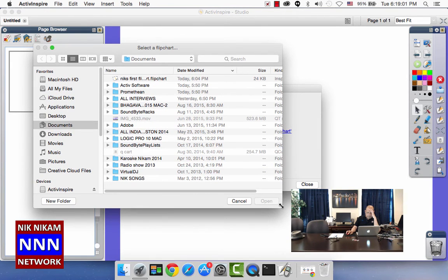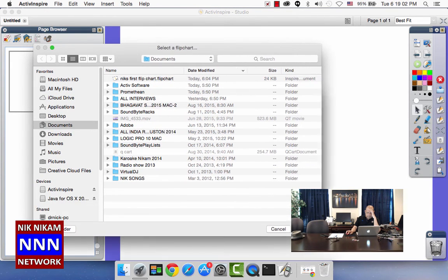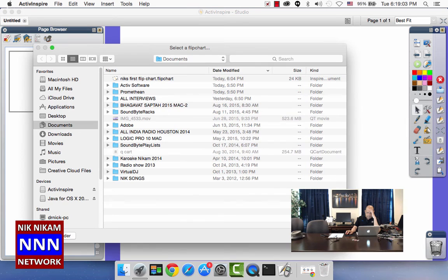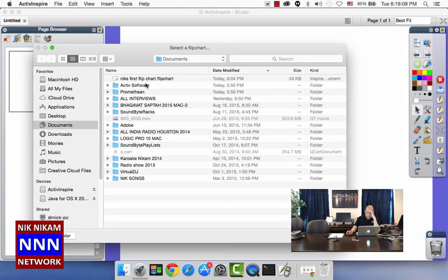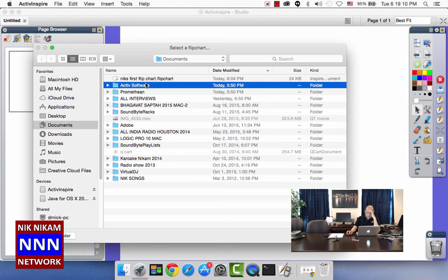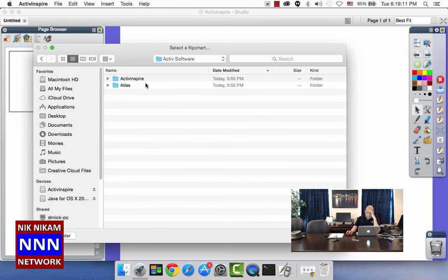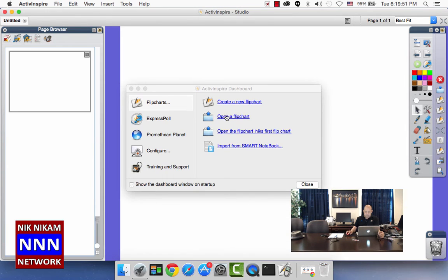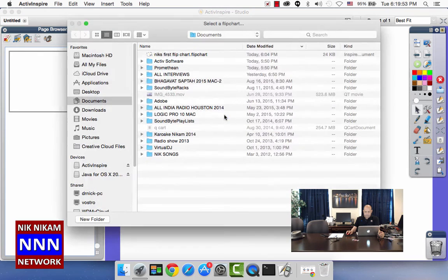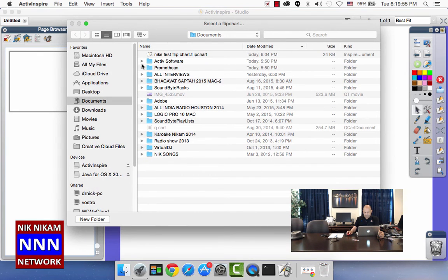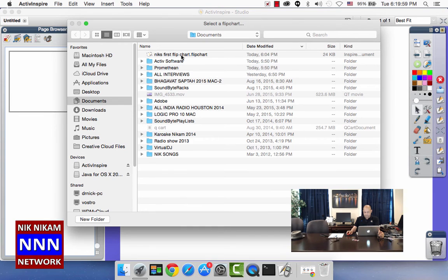Here are all my documents and I created one for Active Inspire folder that was done today at 5:50. Open up an existing folder which I have already created because this will take you to documents and under documents I created Nick's first flip chart.